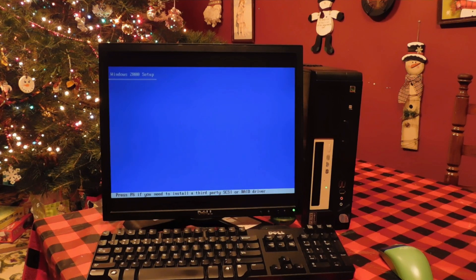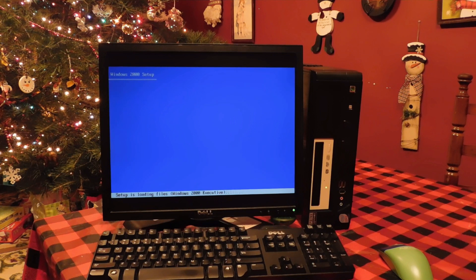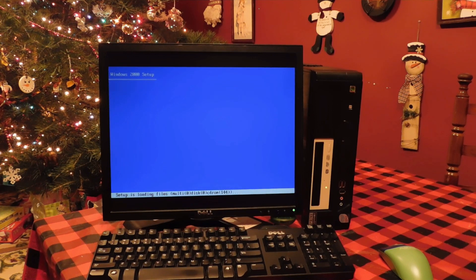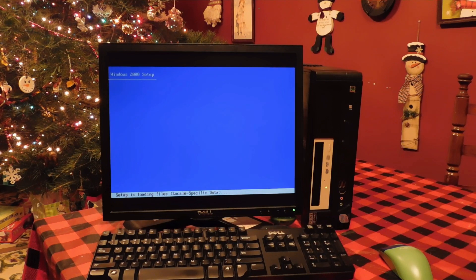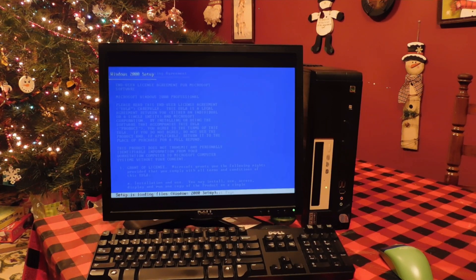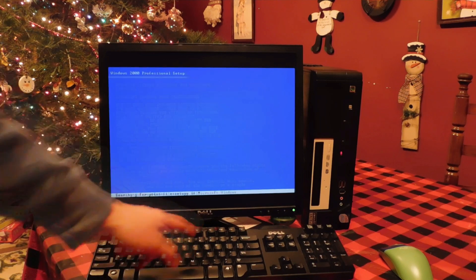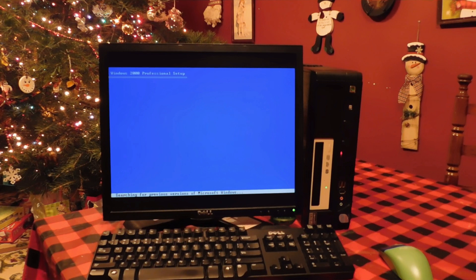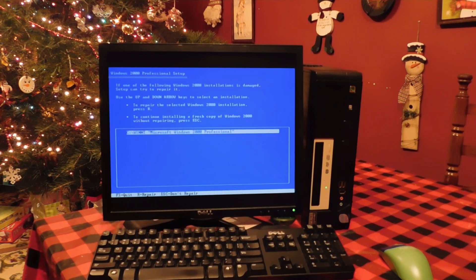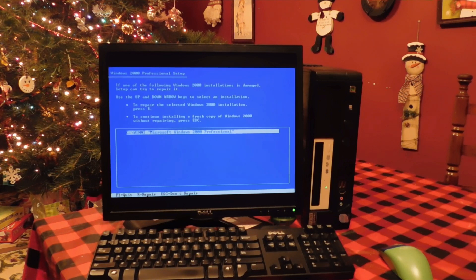If your hard drive is larger than 137 gigabytes, unless you have a modified Windows 2000 ISO, you're only going to see like 131 gigabytes or so while installing. But after you finish setup and have Service Pack 4 installed you can run a tweak. It'll allow you to see the rest of your hard drive and you can use a partition manager to resize the partition to fill the whole hard drive.